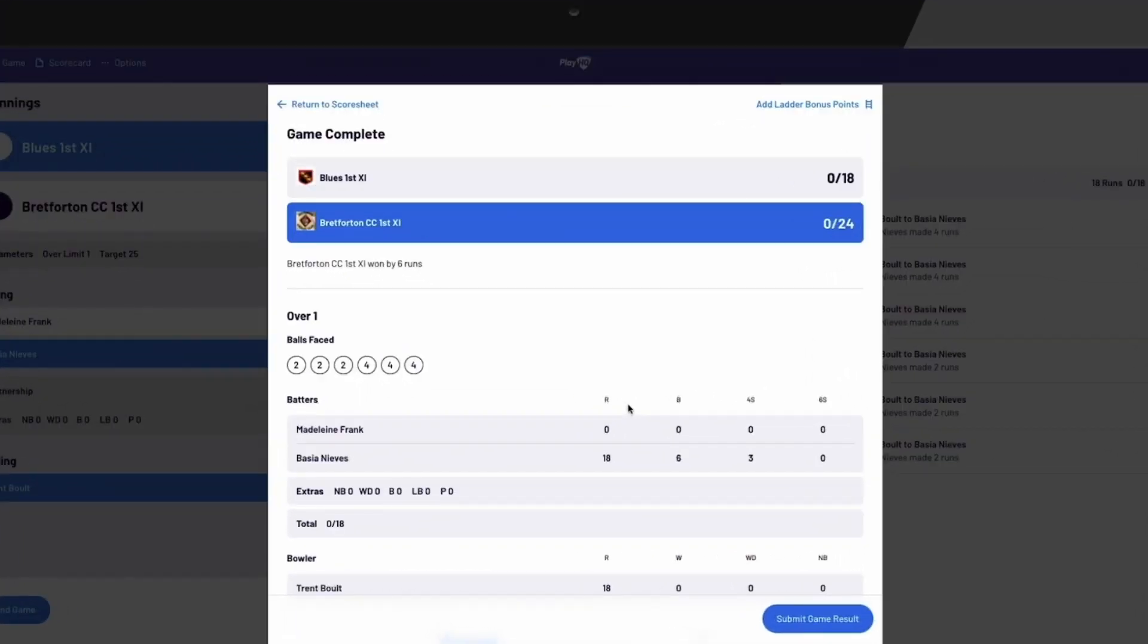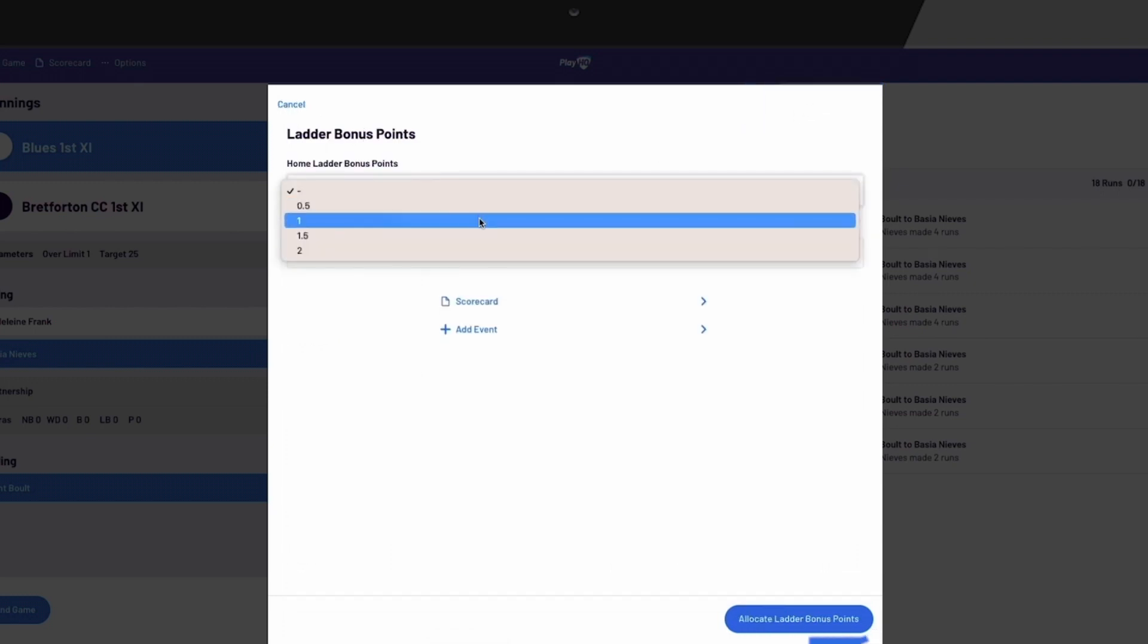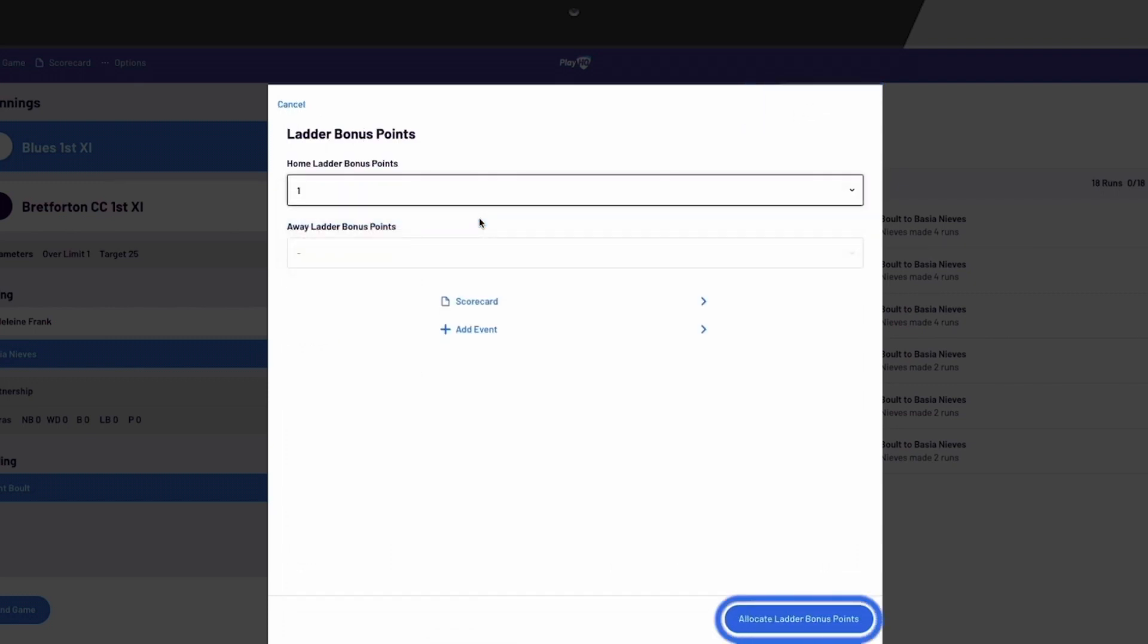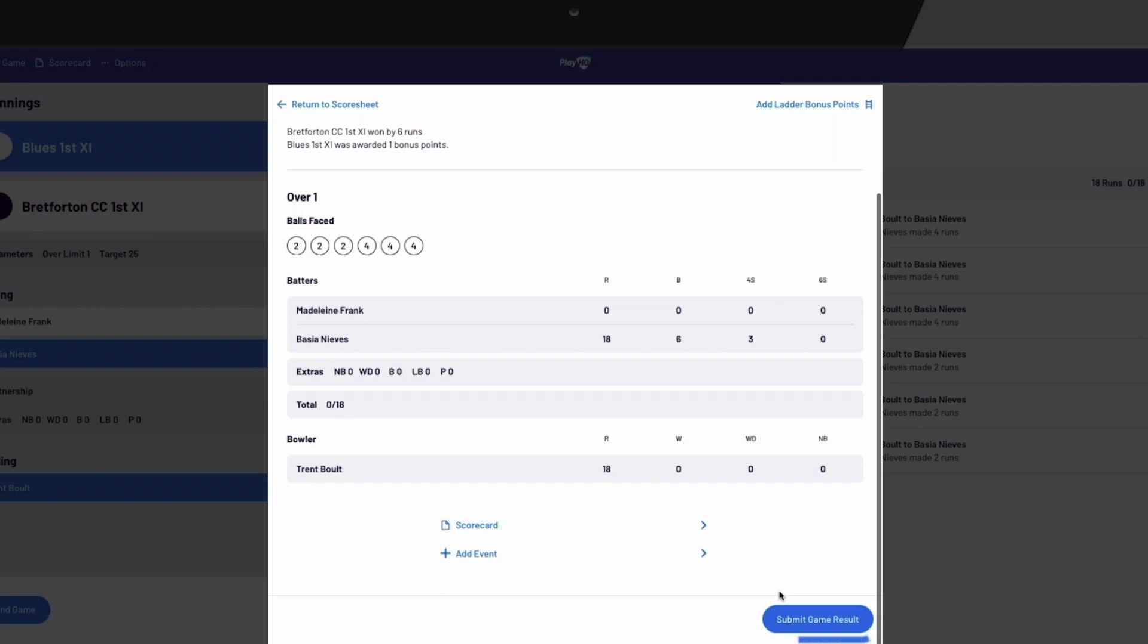Before submitting the game results, if allowed by your association, you can enter bonus points by selecting Add Ladder Bonus Points. You also have one final opportunity to edit the scorecard if necessary. Once you have completed these tasks, select Submit Game Result.